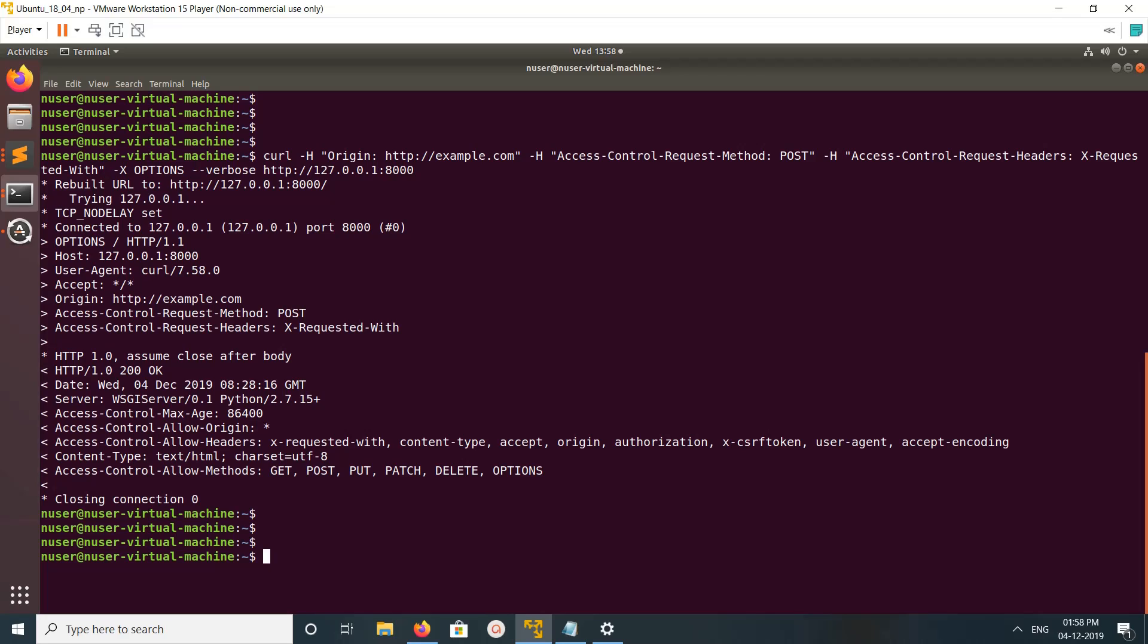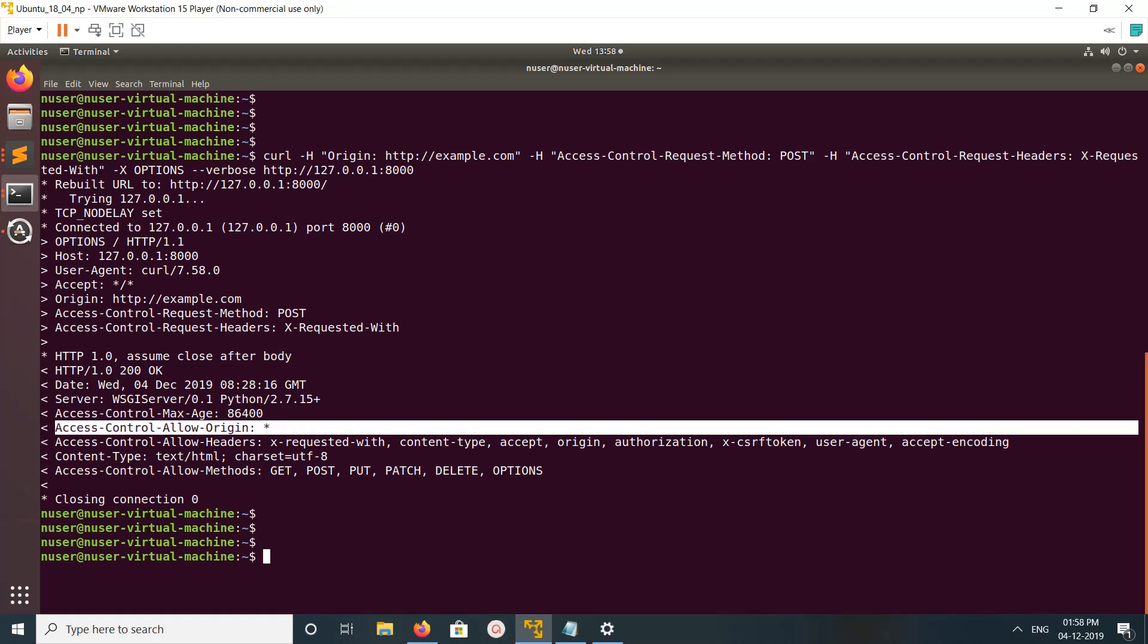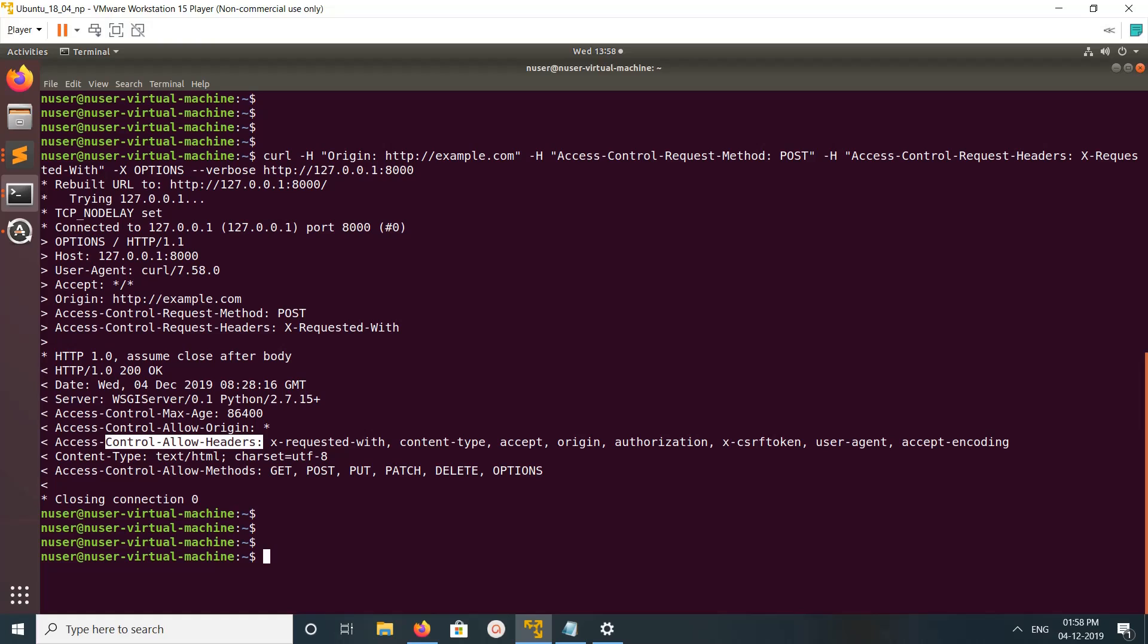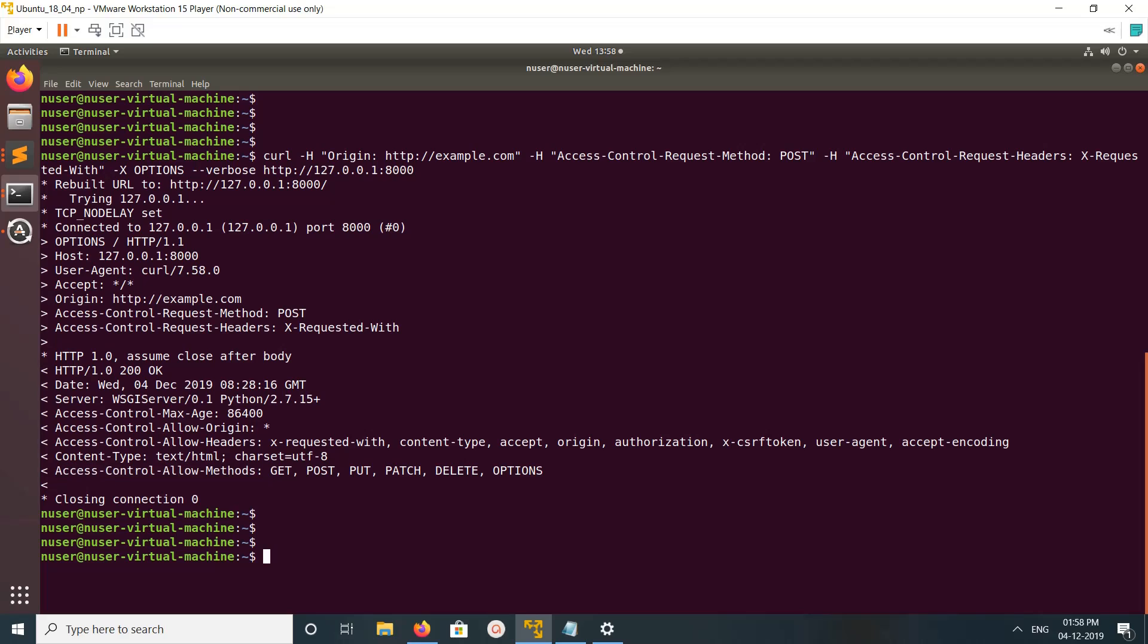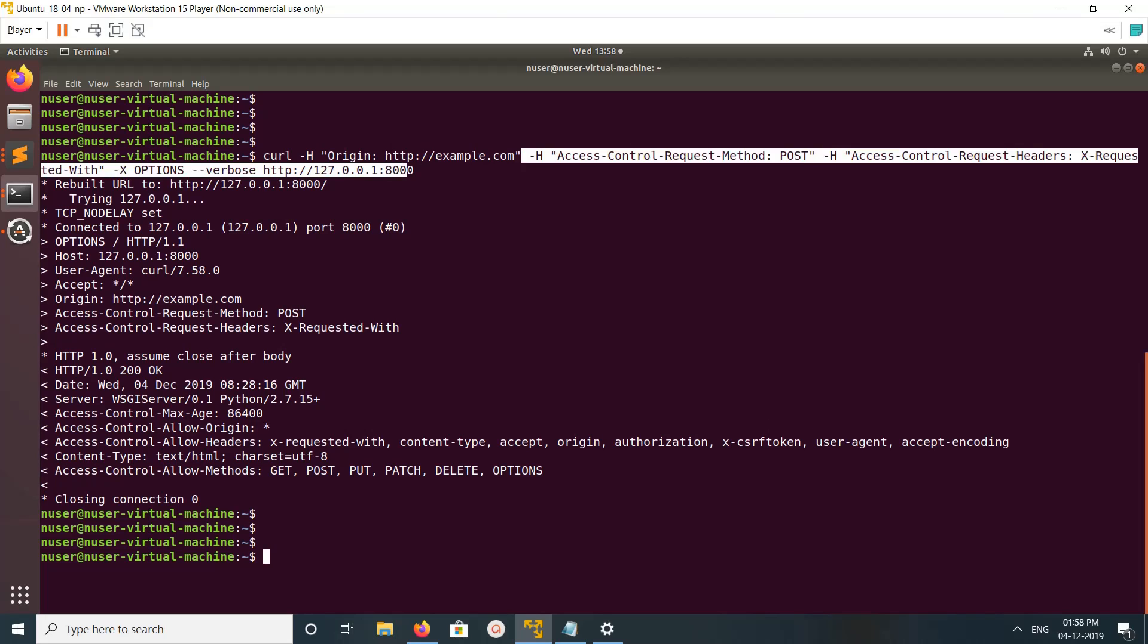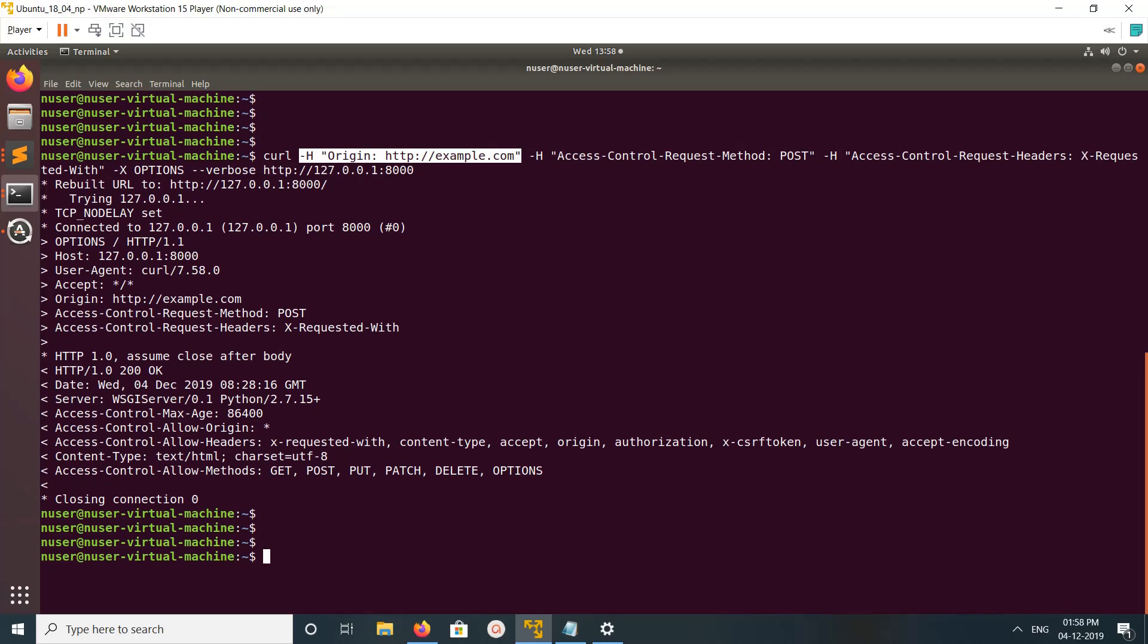Here you can see the response. You can see access-control-allow-origin star is in the response, then allowed headers, then allowed methods. Basically, you need to pass the origin header with your curl command.